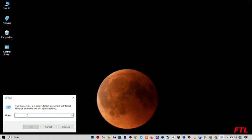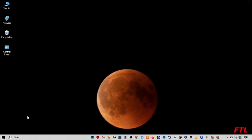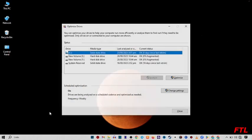When you click on the Run, here you type D-F-R-G-U-I and then press enter. When you do that, your hard disk or hard drive will appear here.